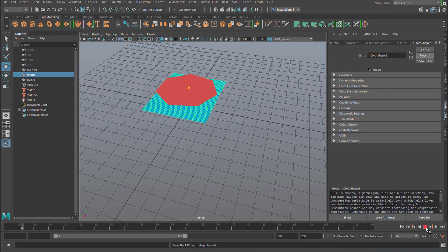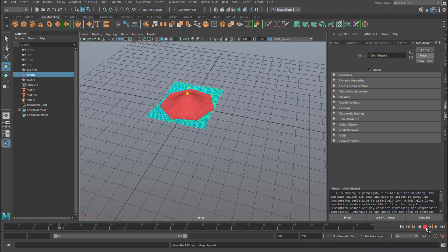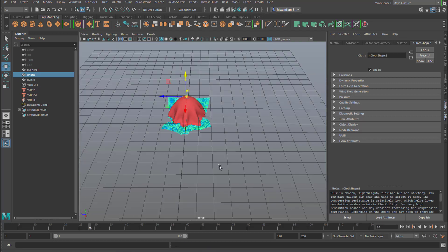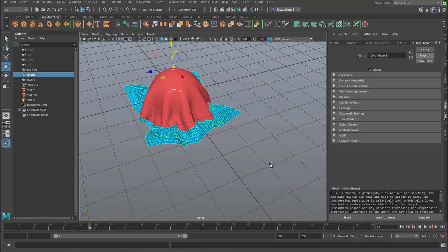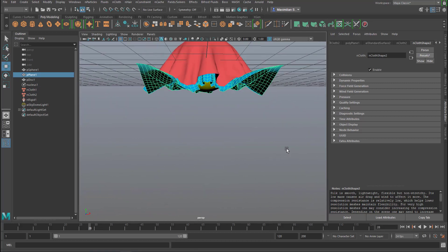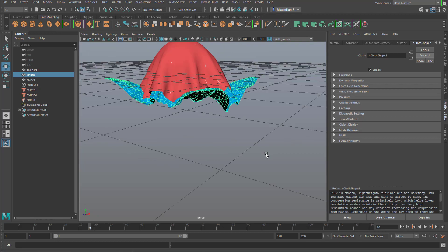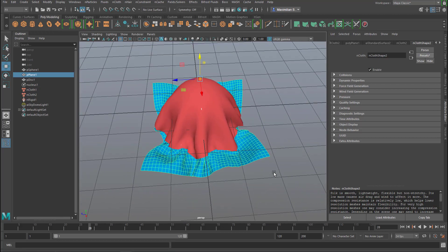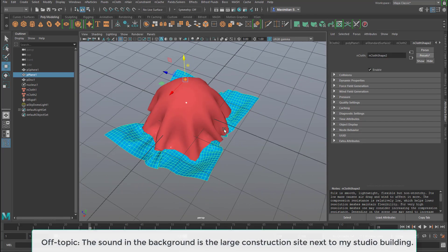So does this change our animation? It sure does. You see the blue cloth behaves totally differently from before.